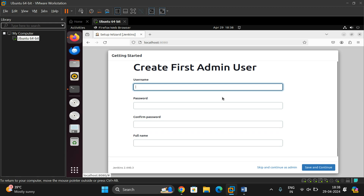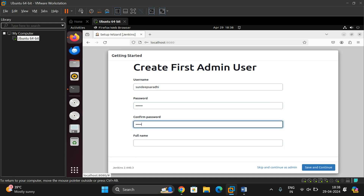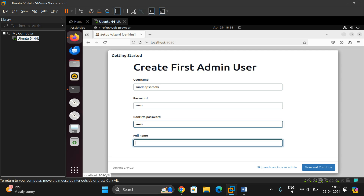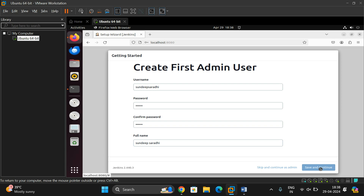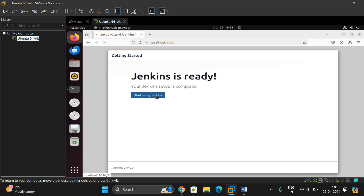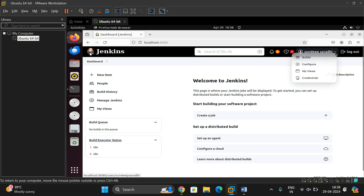Now create the first admin user. Enter a username — for example, 'Sandeep Saradi' — set a password, confirm it, and enter the full name. Click Save and Continue. For the Jenkins URL, use localhost:8080. Click Save and Finish, then Start Using Jenkins. The Jenkins page is now open and you can see your account.